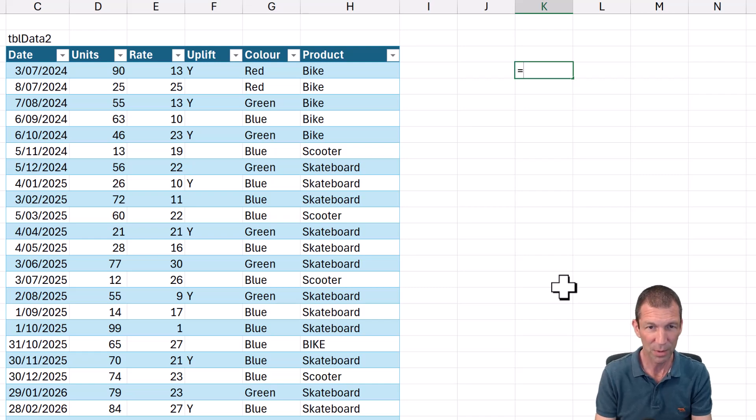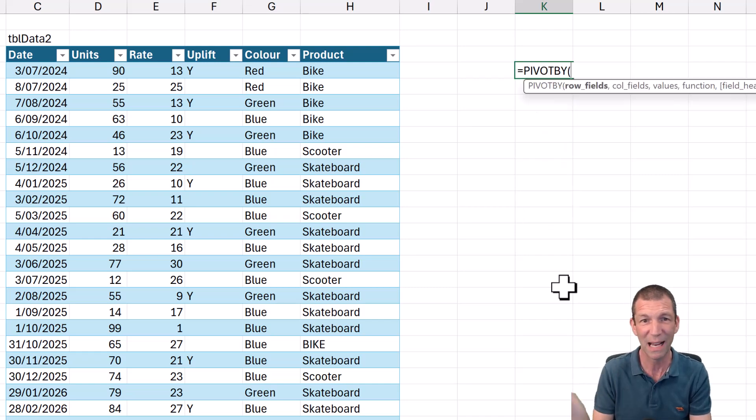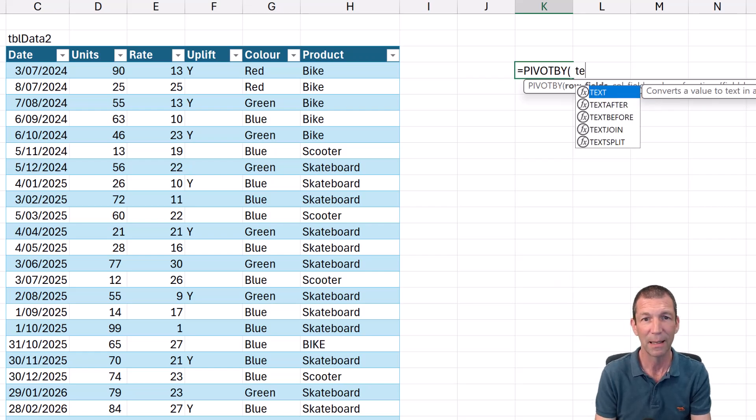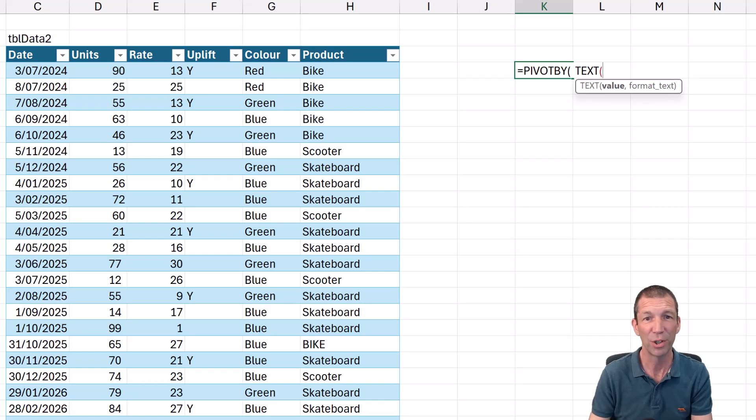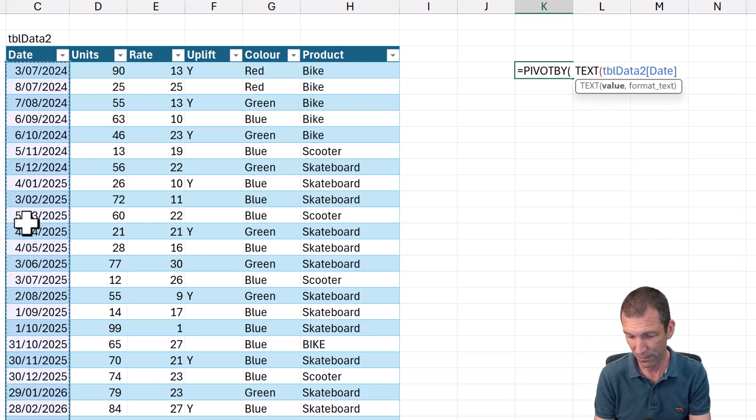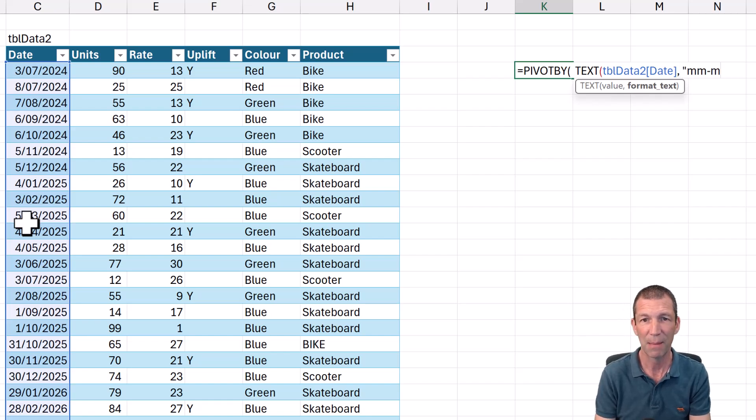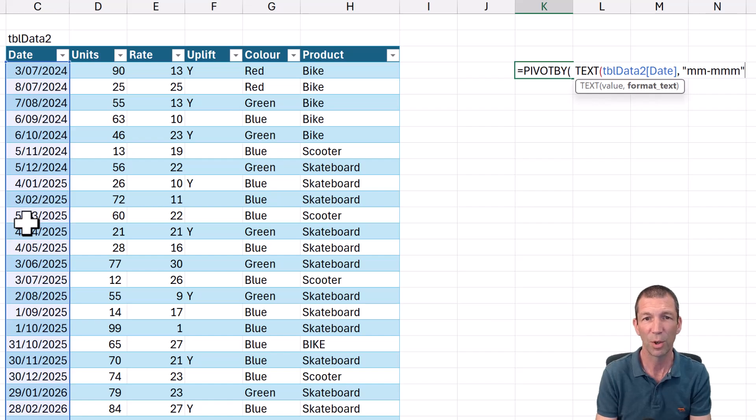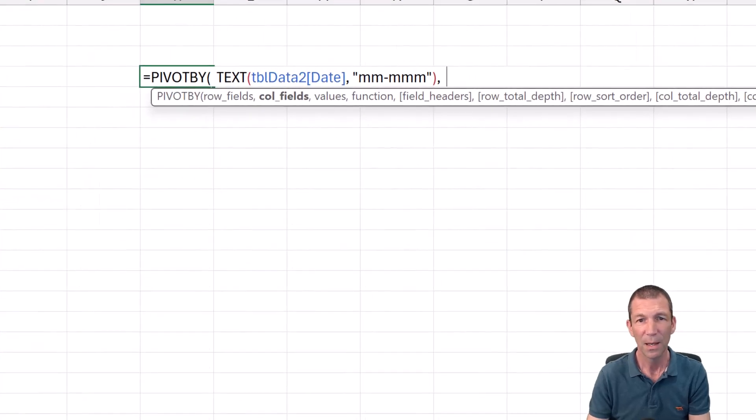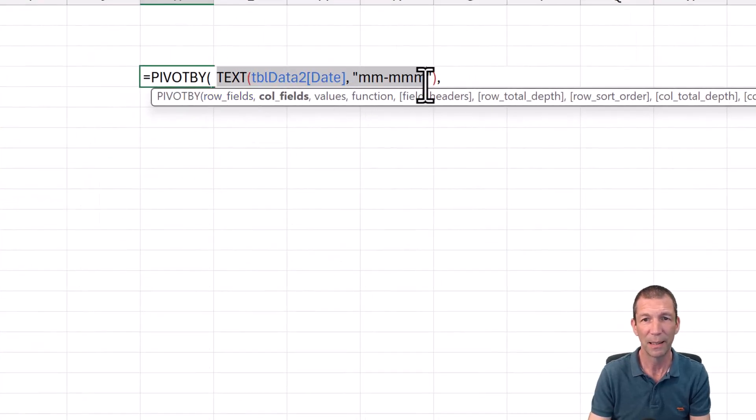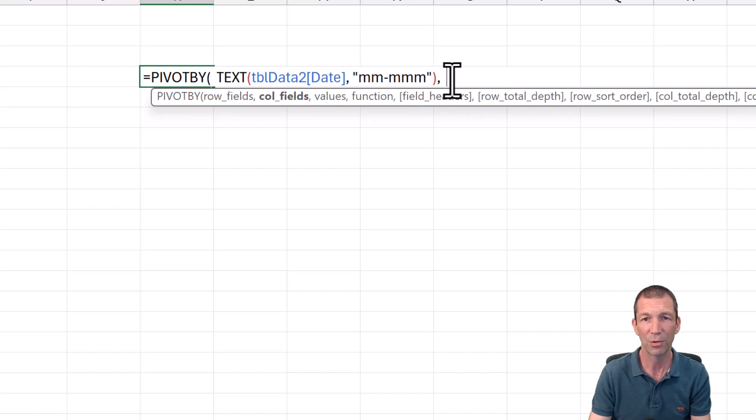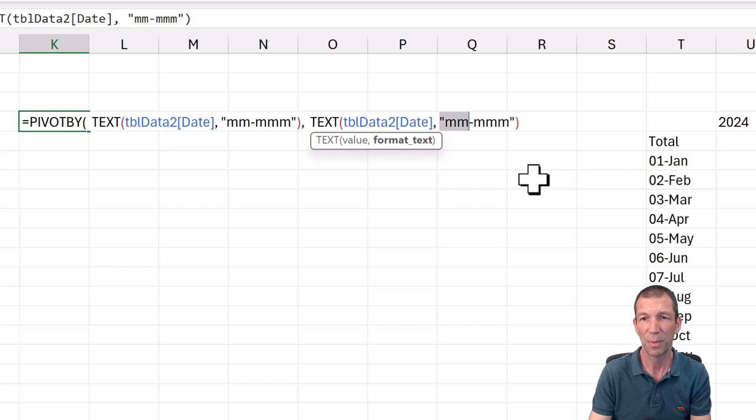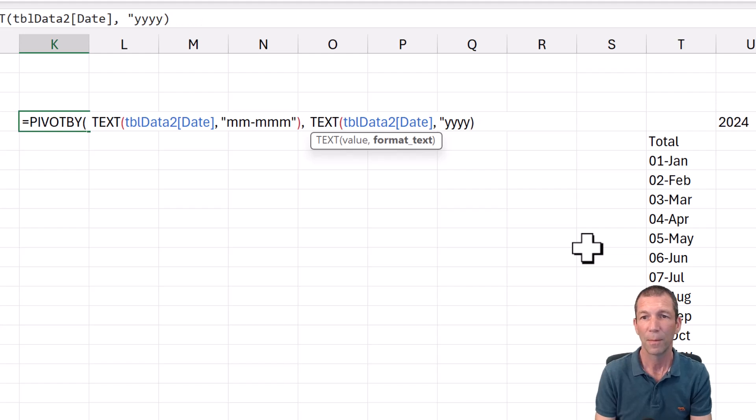Equals pivot by, same as group by, but you can do rows and columns. So the rows are going to be the text. I'm just going to use the text function because there's no month or year here. There's just date. So text that, comma, and then double quotes, mm-mm. So that's short month, long month. Comma. And I'm just going to highlight this little bit again. And then control V. And this time it's going to just be years, y, y, y, y.